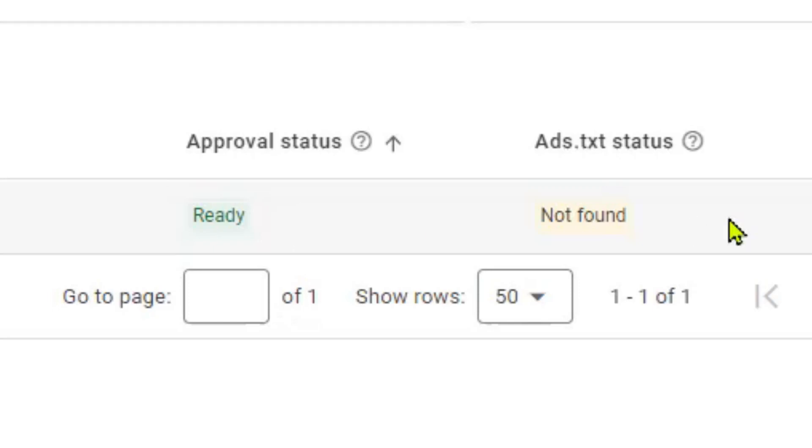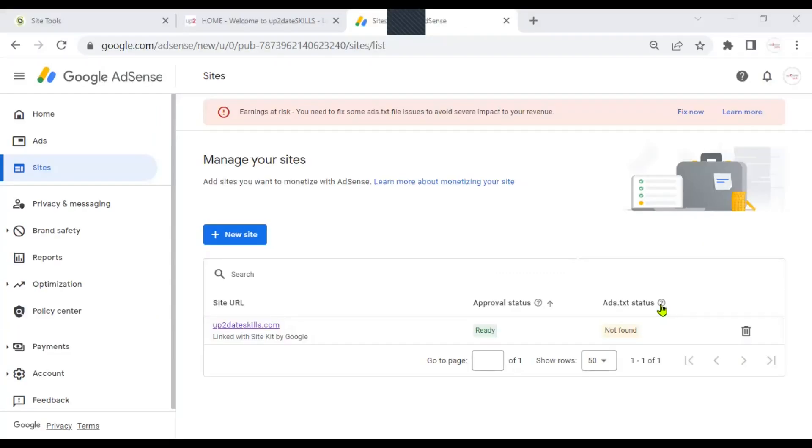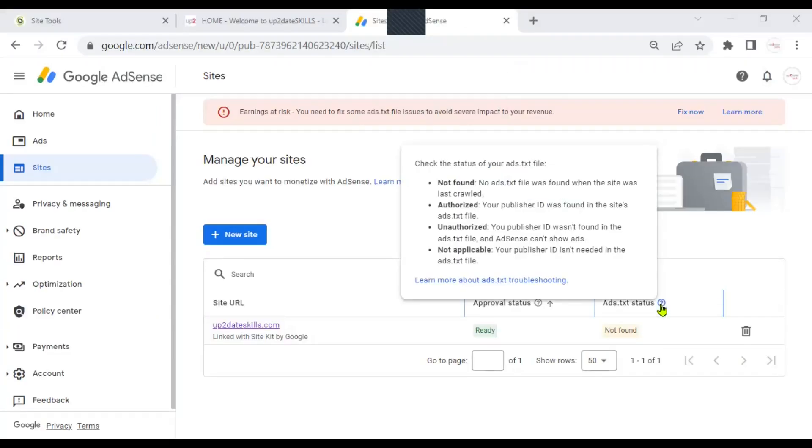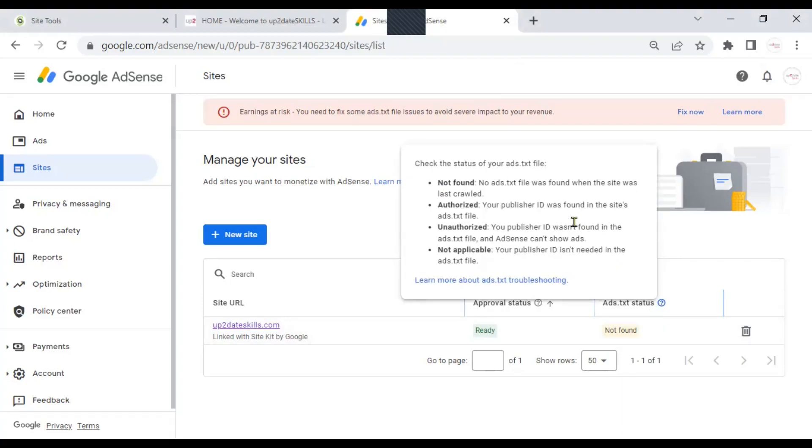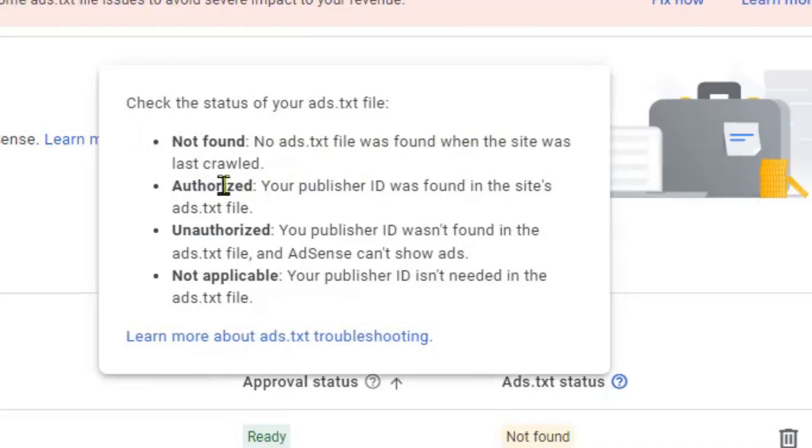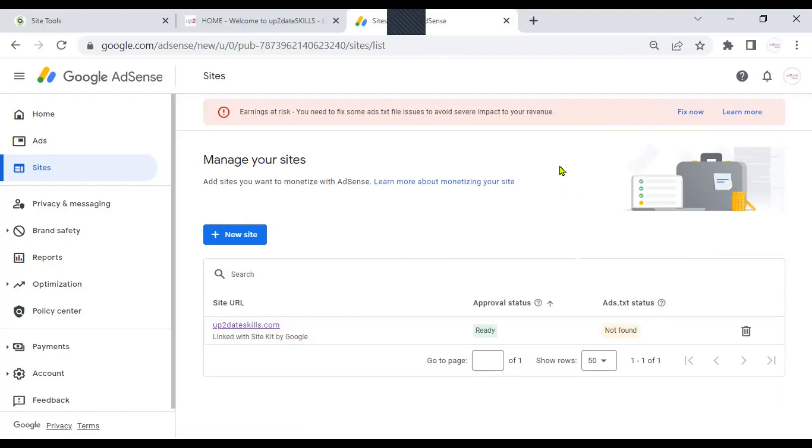If we go a little further to the right though, it says down here where you have ads.txt status, it says not found. If you click on the question mark, you will see what this not found means. Hit the question mark. You see not found. It means that no ads.txt file was found when the site was last crawled. We need to get to an authorized status.